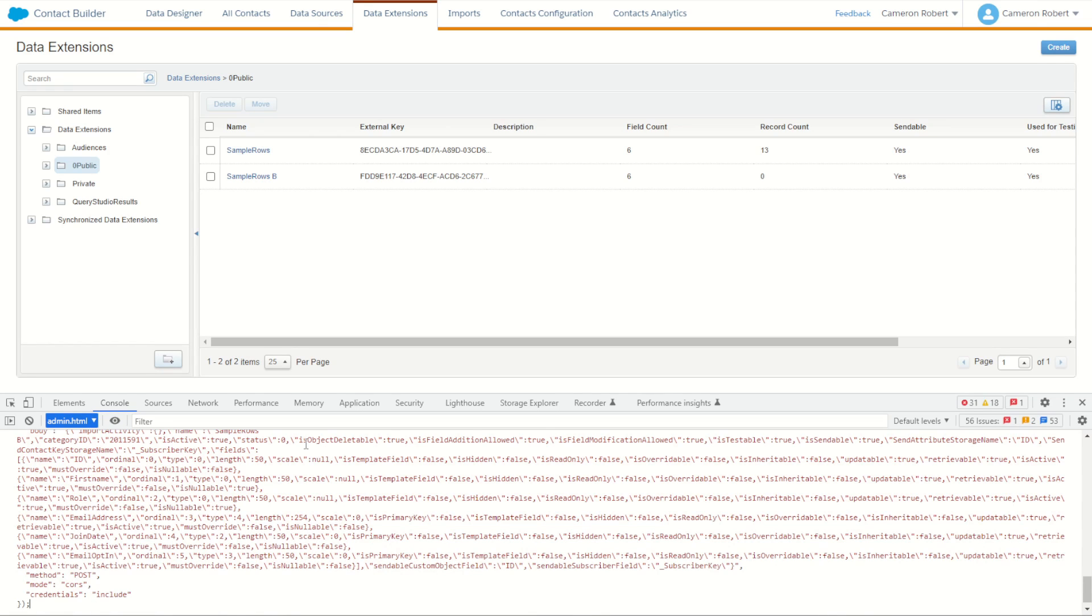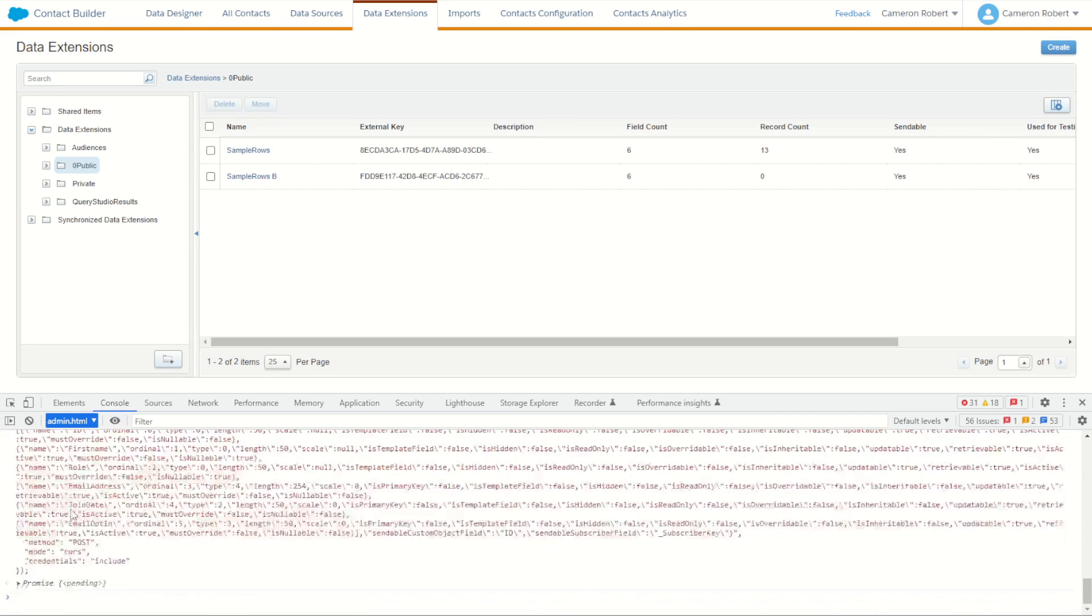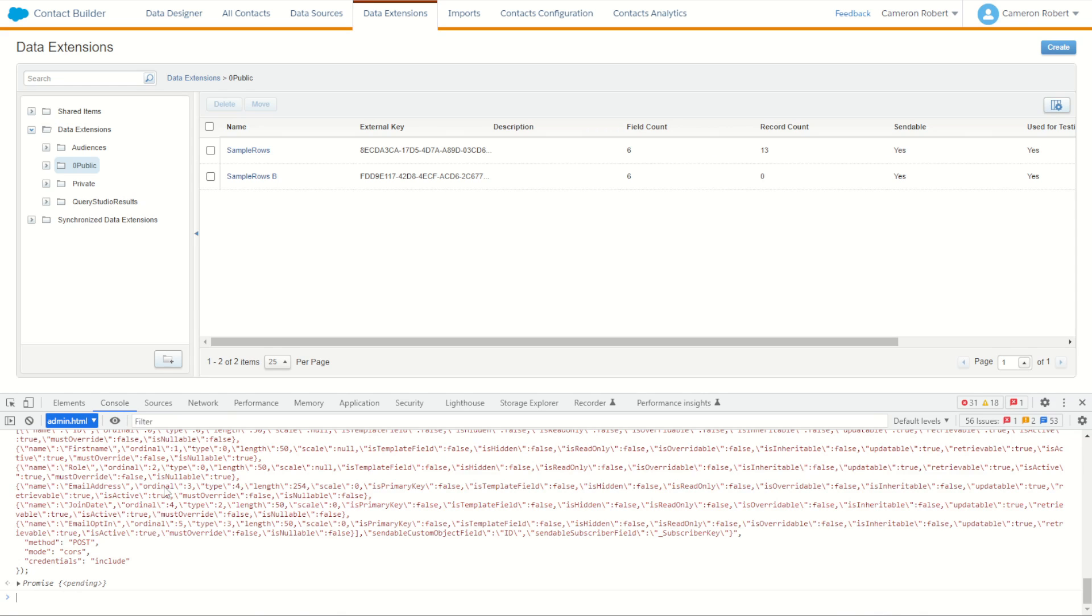You can see it there. I'll then in my console, I'm going to paste that copied fetch. You can see here is the payload of all those fields that were created as part of that call. Now if I scroll up slightly I'll find here in my body section the input activity sample rows B, I'll change to sample rows C and press enter. It's then going to make that call and post to create that sample rows C data extension.